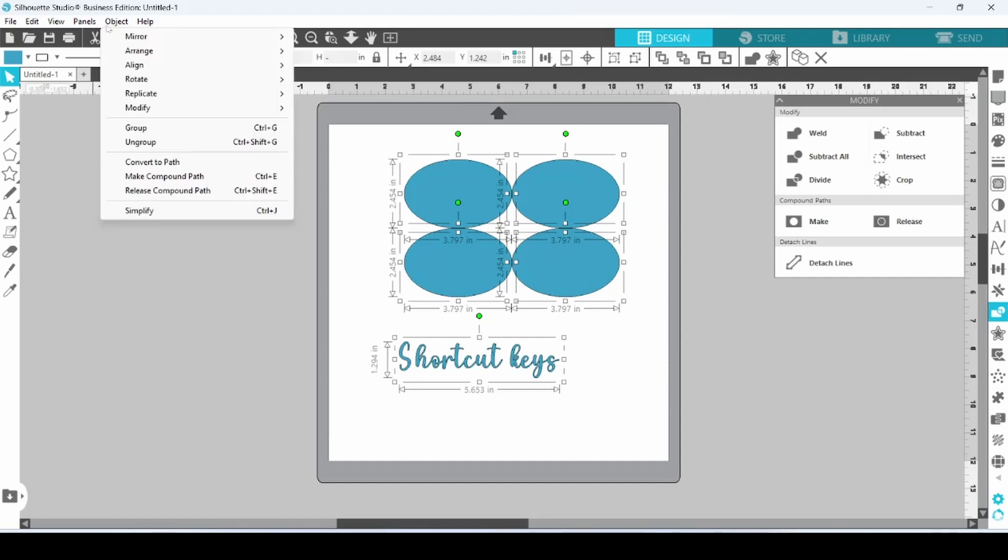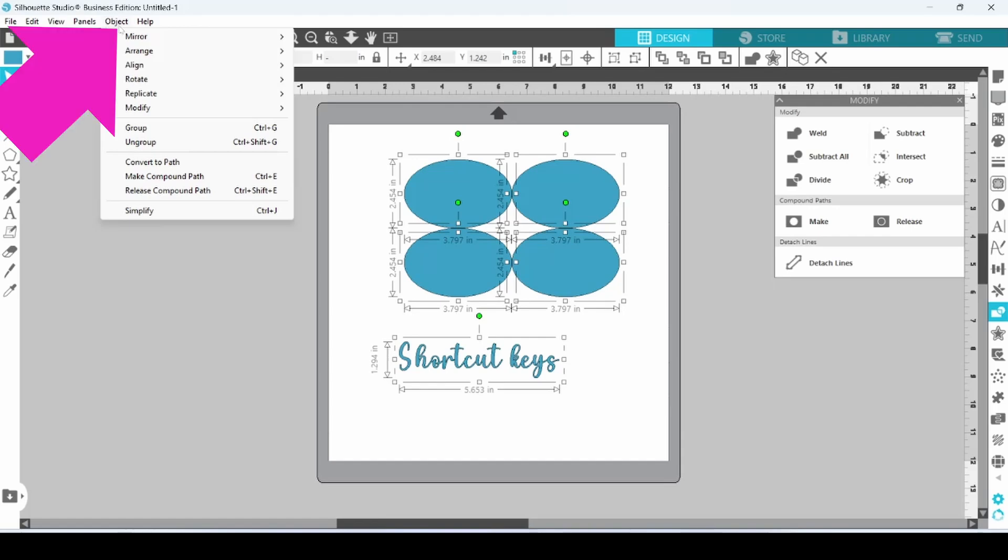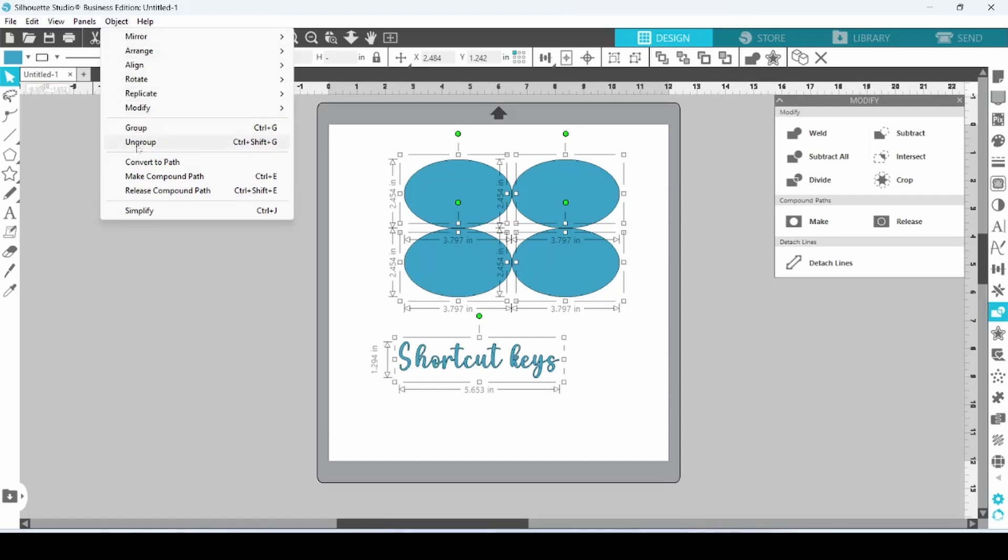Now, while you are trying to learn these shortcuts, you can go up to the object panel when something is selected, and you can see that a lot of these are listed right in the drop-down menu. I know it's an extra step to click on the tab up here, but while you are learning, this is extremely helpful.